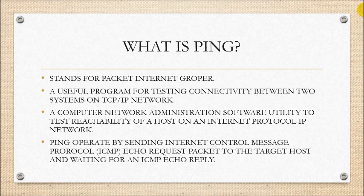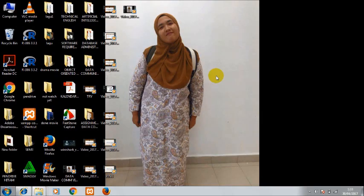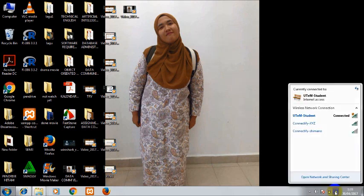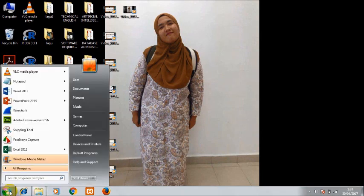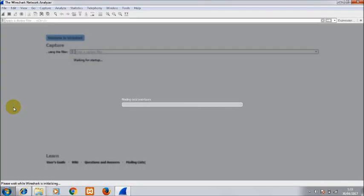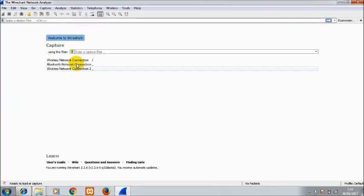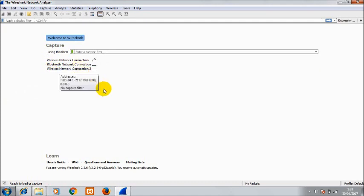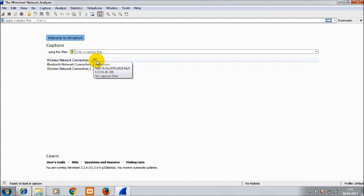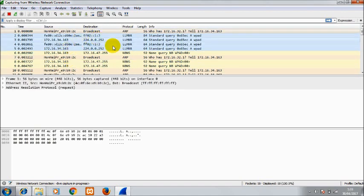Now I will show you how to analyze the activity using Wireshark. First, make sure your computer is connected to Wi-Fi. Open Wireshark. There are connection options shown — choose the Wi-Fi connection. This shows there is a signal. So I click here and these are the packets that have been captured by Wireshark. This shows how many packets have been captured, with columns for time, source, destination, protocol, and info.